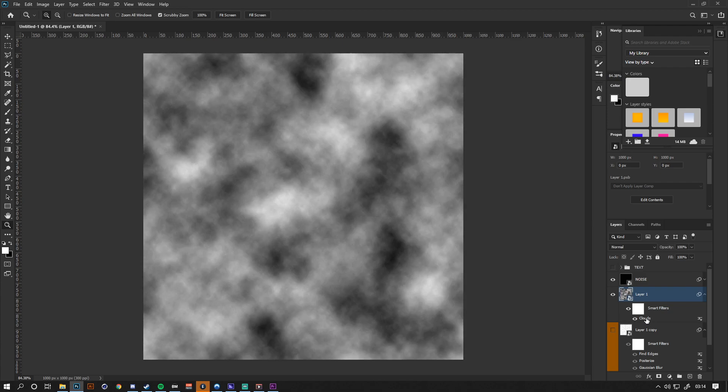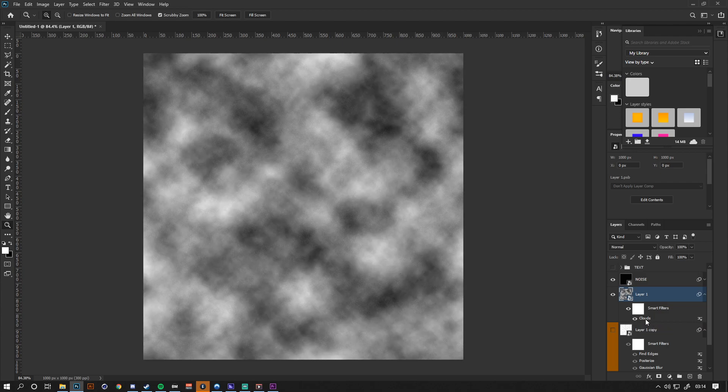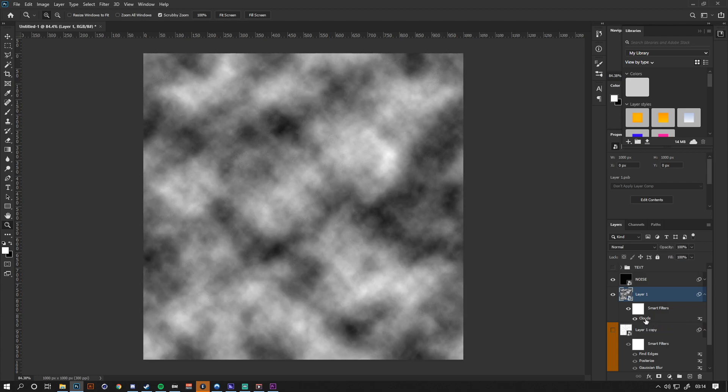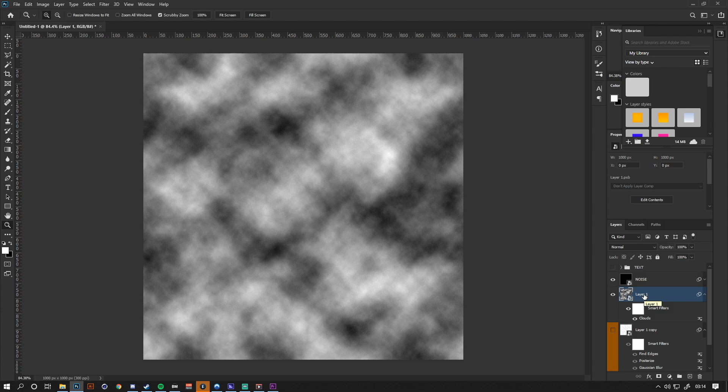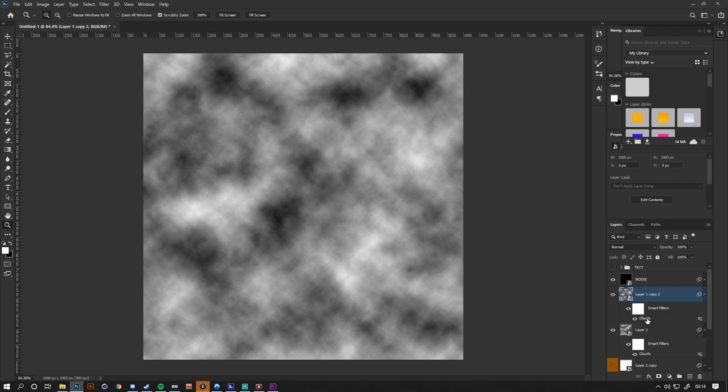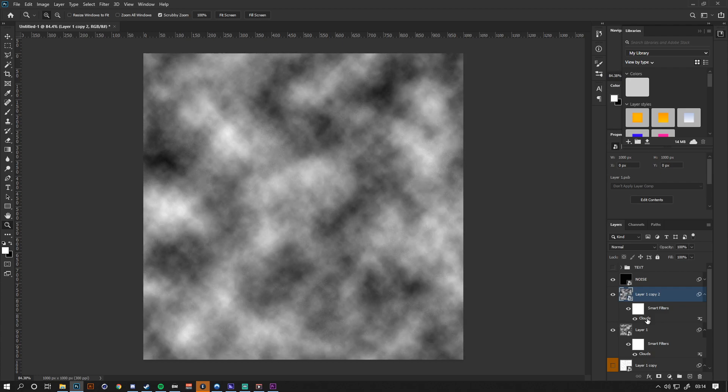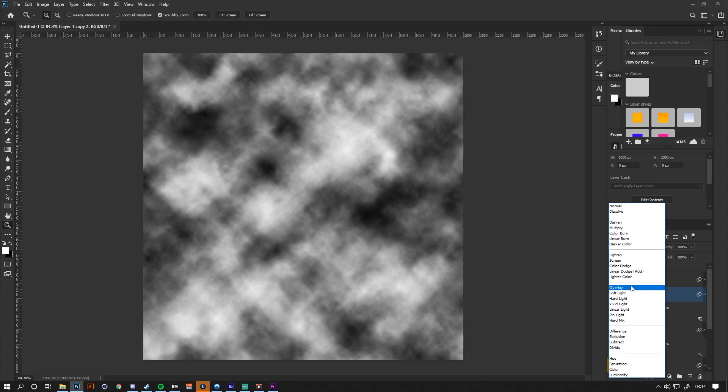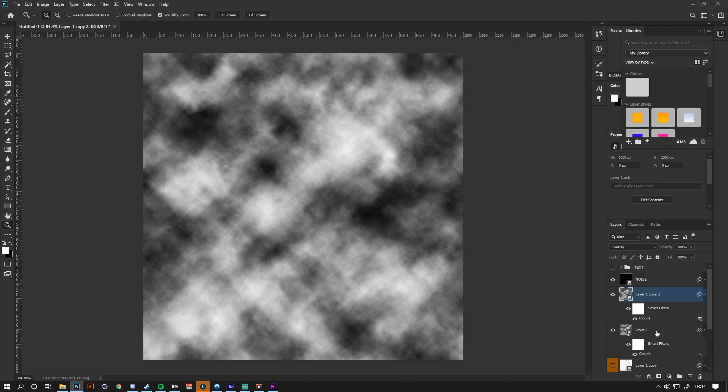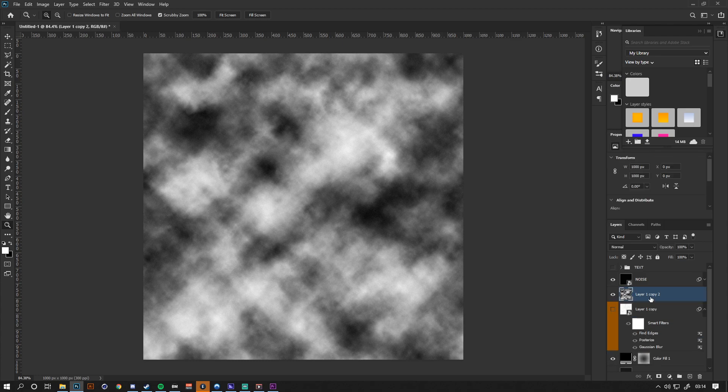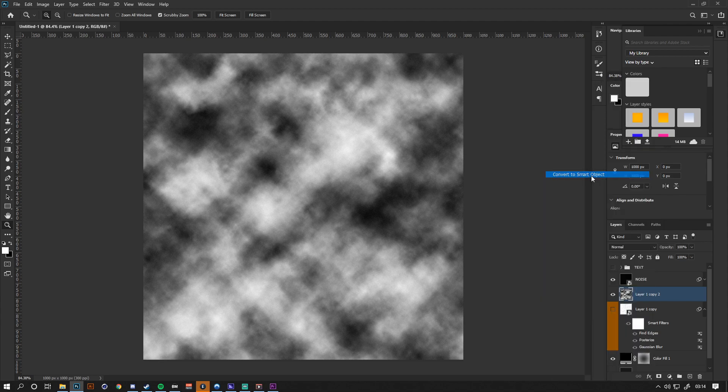This looks pretty good, but what I'm going to do is duplicate this layer by doing Ctrl+J on the keyboard, then generate some more elsewhere. Something like that will work. Then I'm going to change it to an overlay blend mode, select both of them, hold Ctrl+E to merge them, and convert them to a smart object.